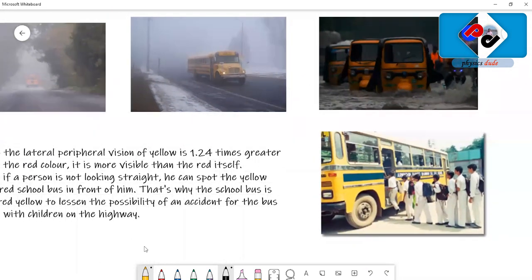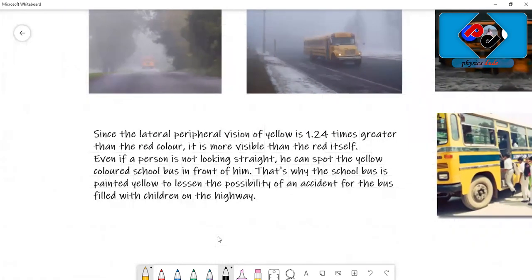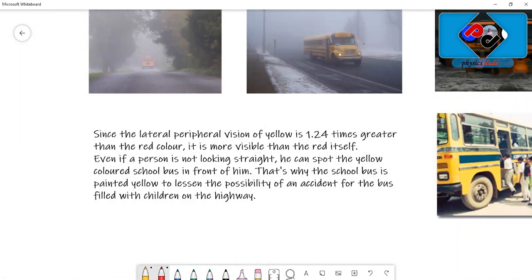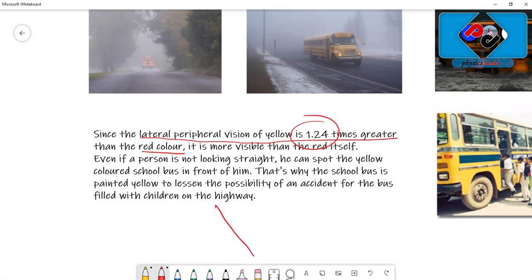Yellow has some other interesting reasons. It has a lateral peripheral vision that is very important. The lateral peripheral vision of yellow is 1.24 times greater than red color.